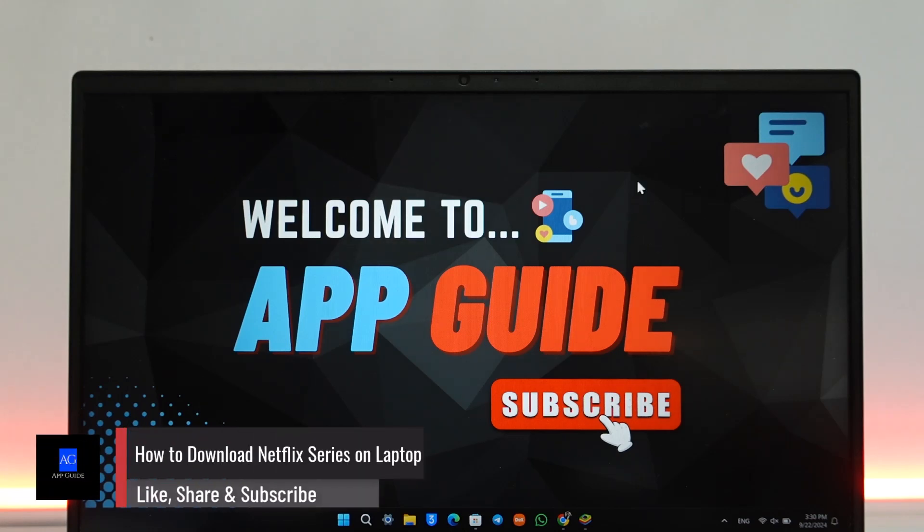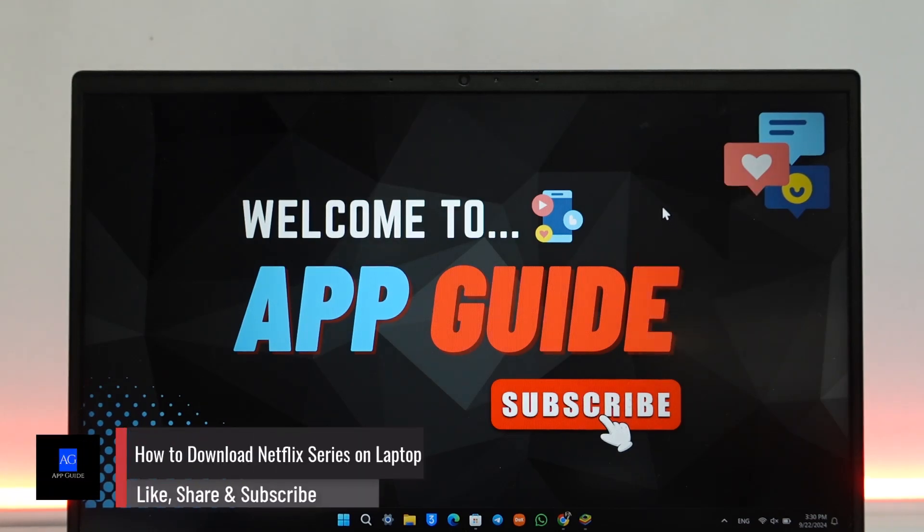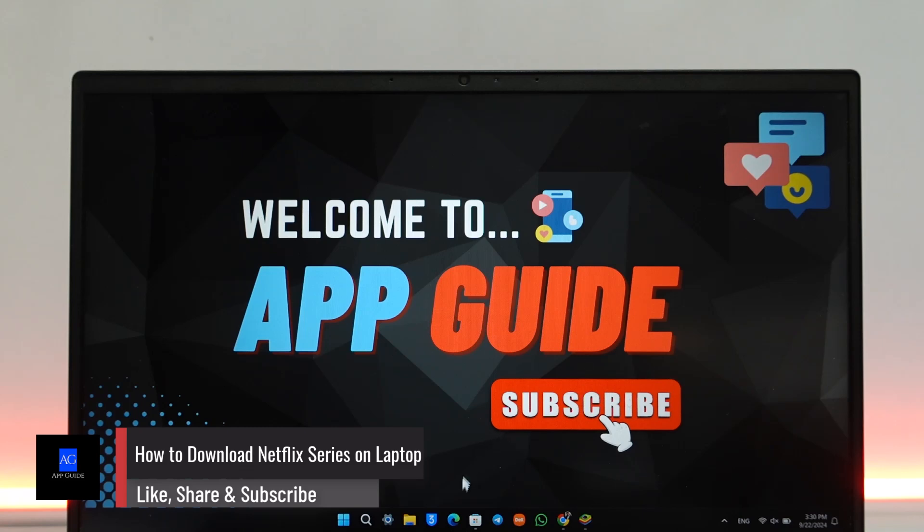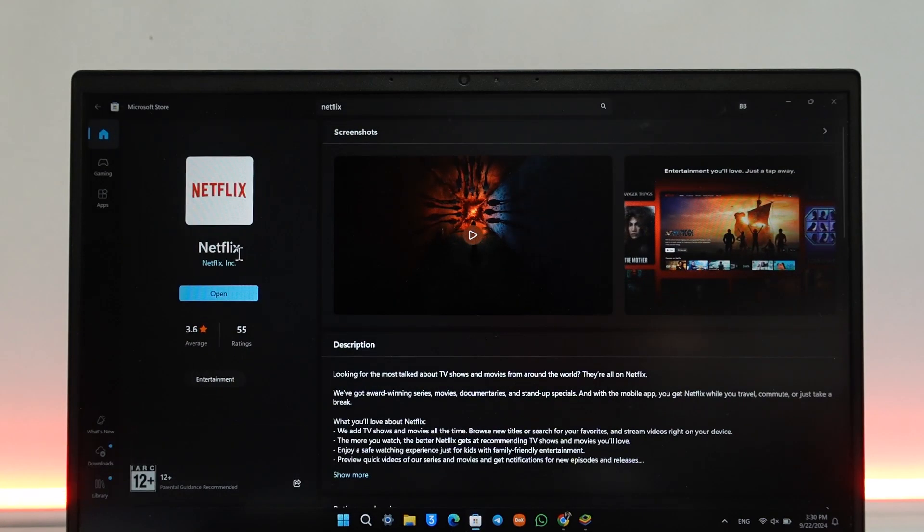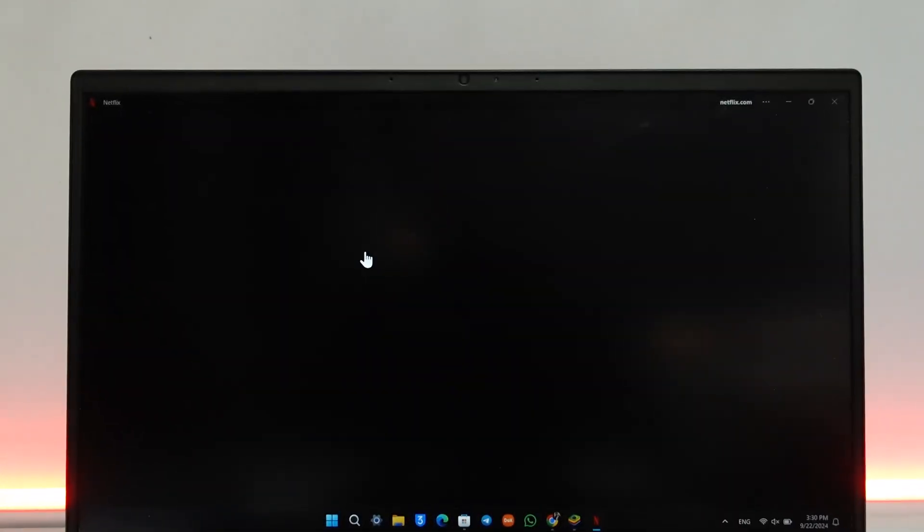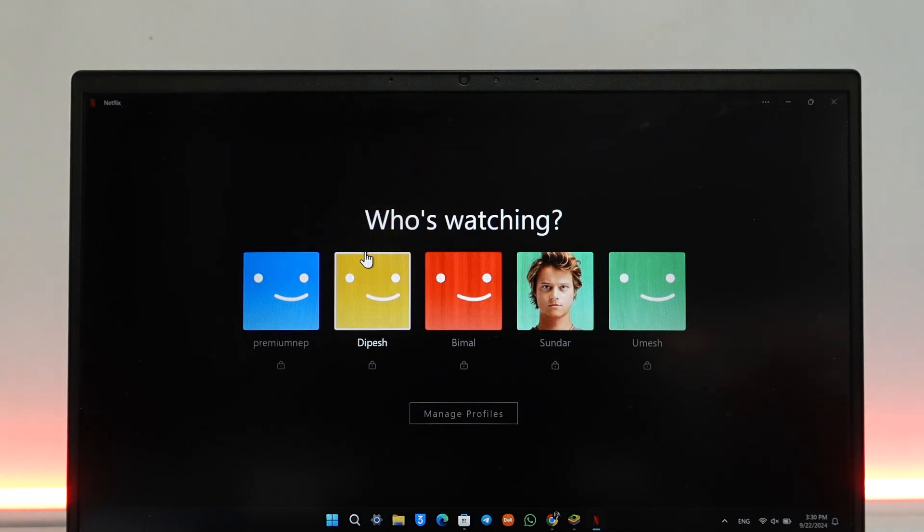How to download Netflix series on laptop. If you want to download Netflix series on laptop, you can open the Microsoft Store and find the Netflix app inside, but unfortunately this version of the Netflix app is not offering you the download feature.